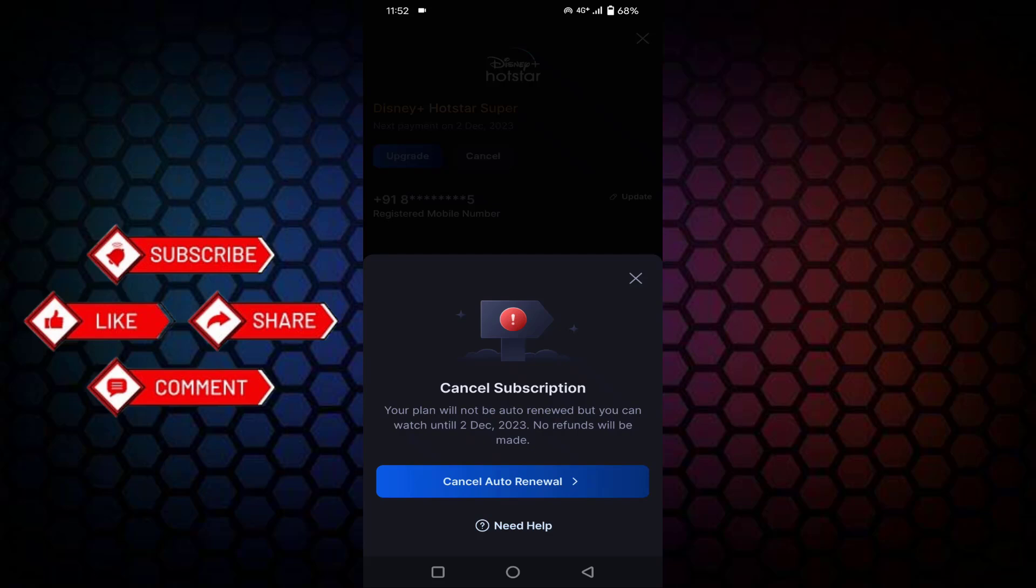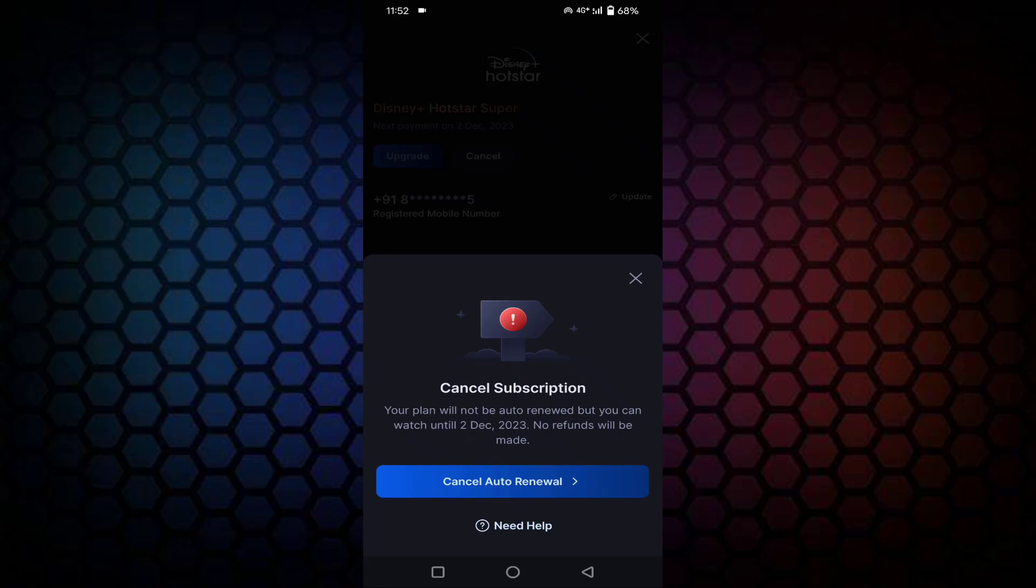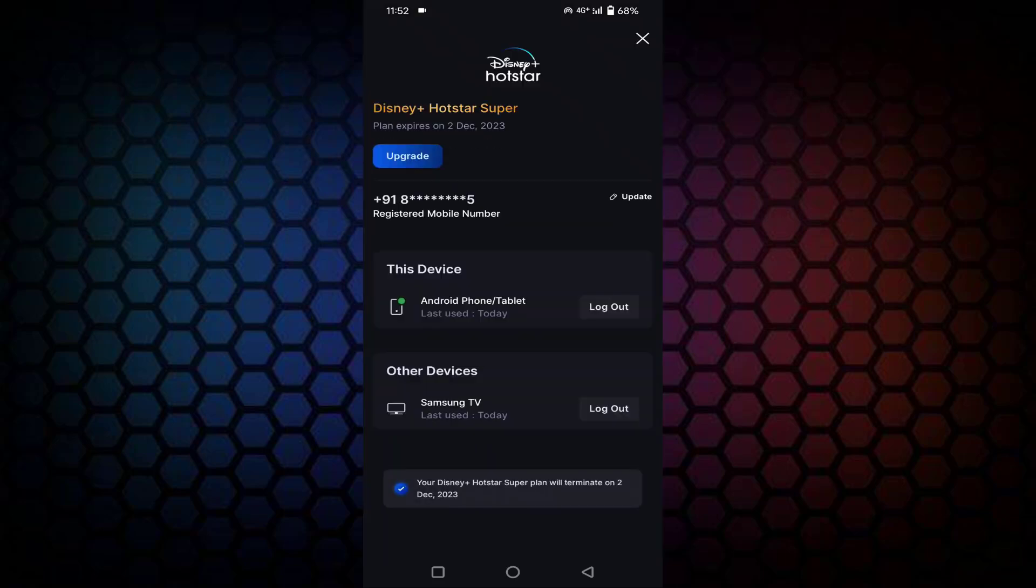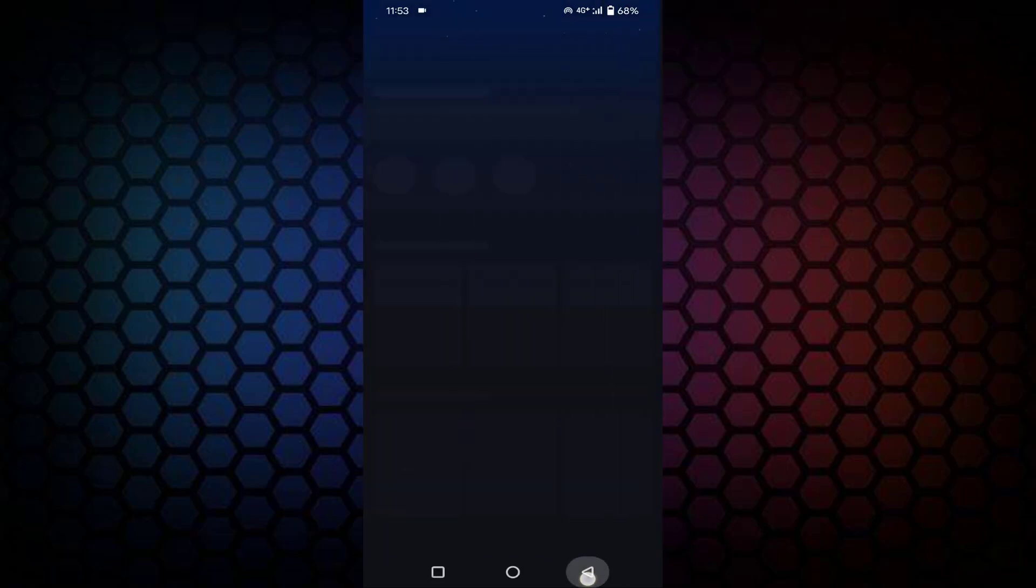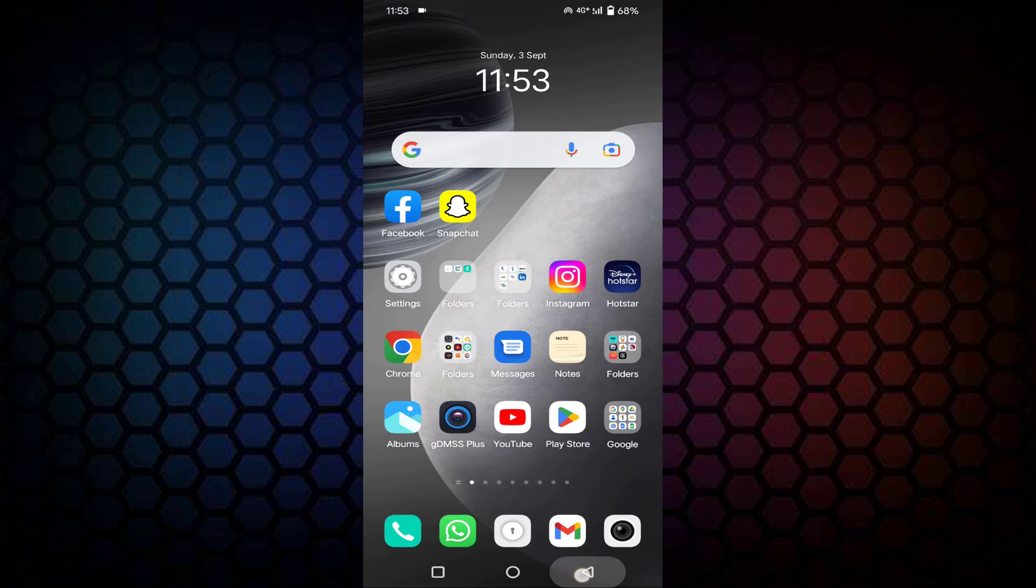Before tapping cancel, you can read this: your plan will not be auto renewed but you can watch until so and so date. No refunds will be made. After reading this, just tap on Cancel Auto Renewal. That's it guys. So in this way you can cancel auto pay or auto recharge in your Hotstar.